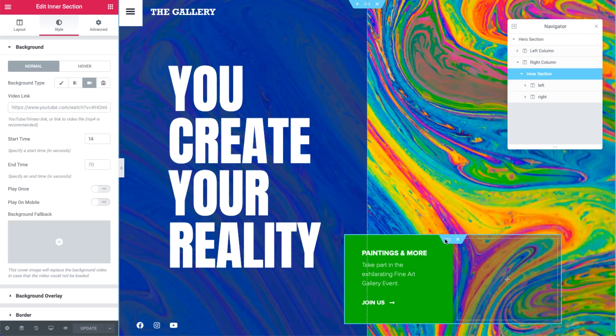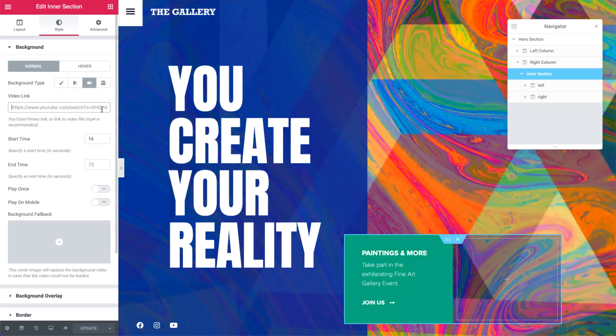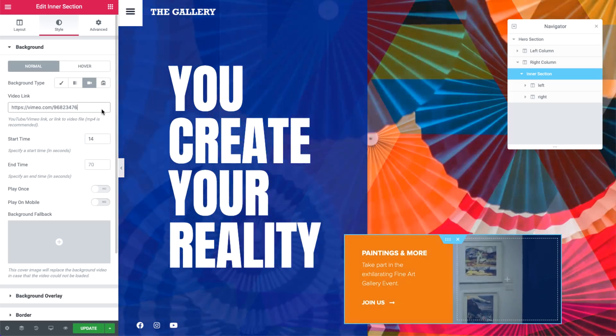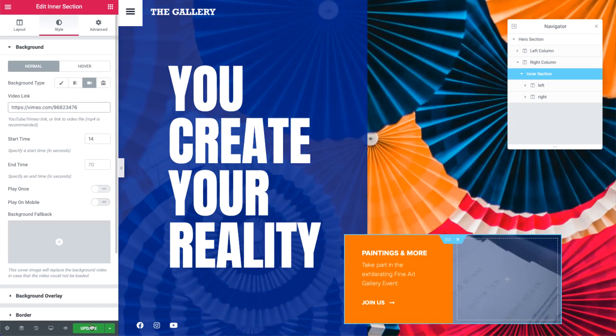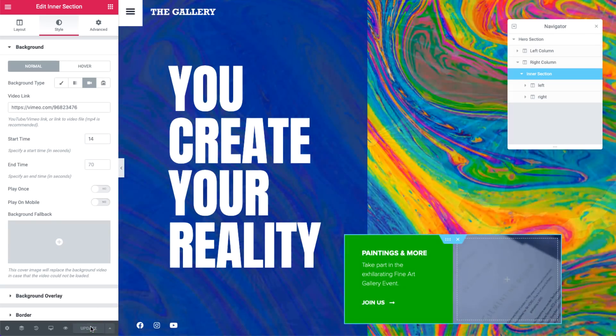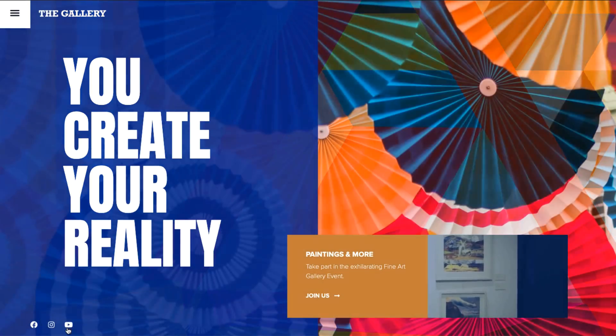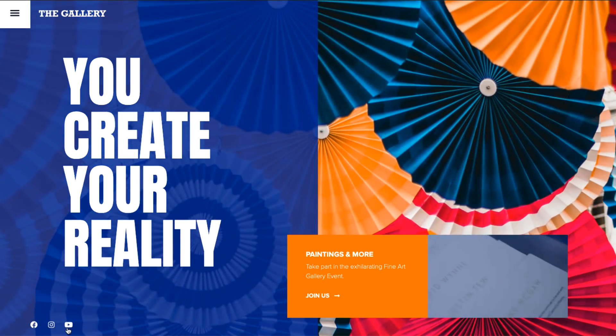In the section's background settings, simply paste your Vimeo link. Let's check it out. Cool.